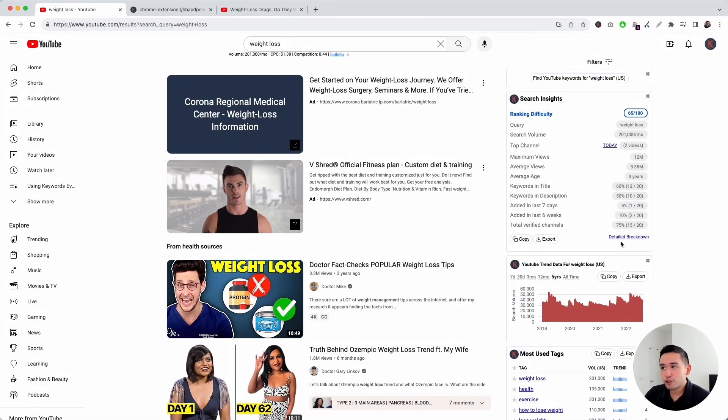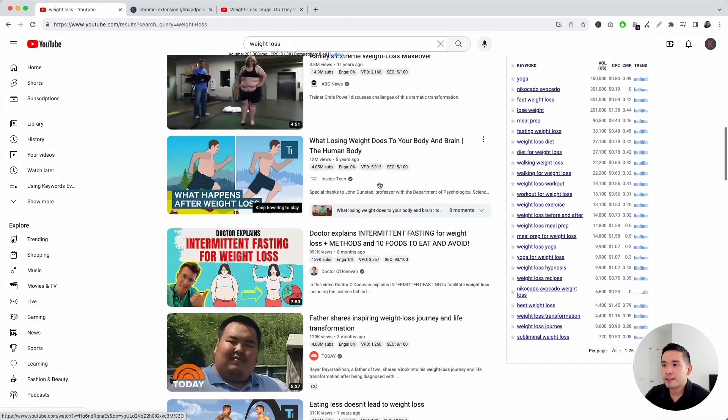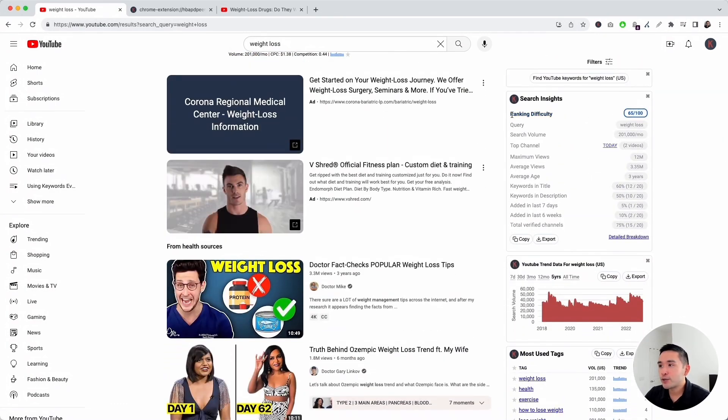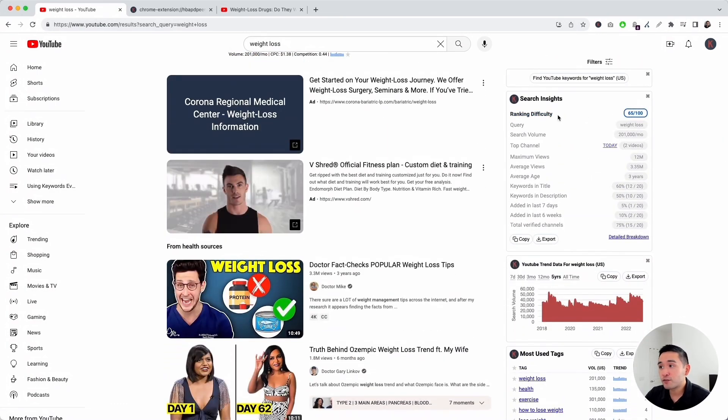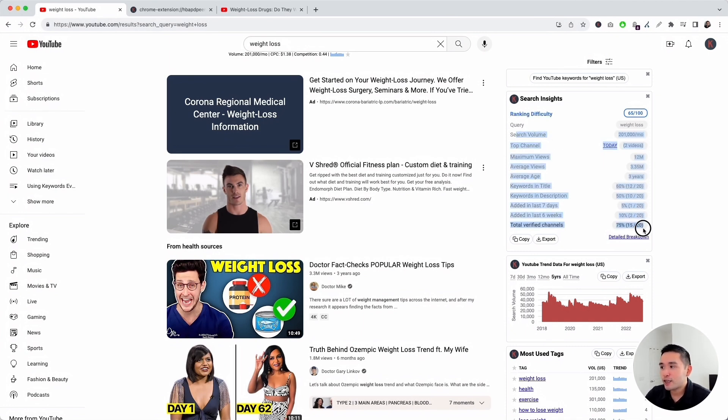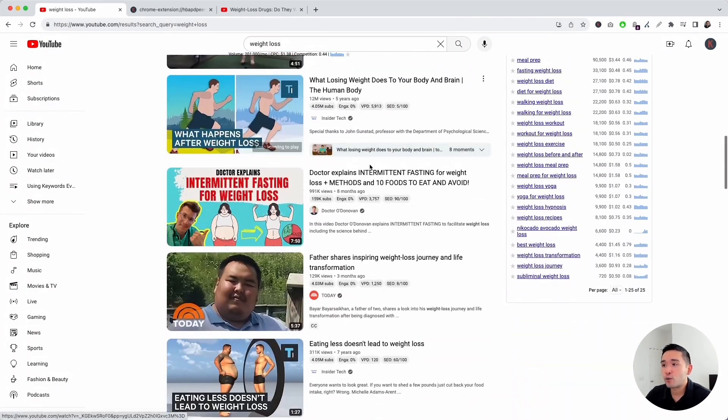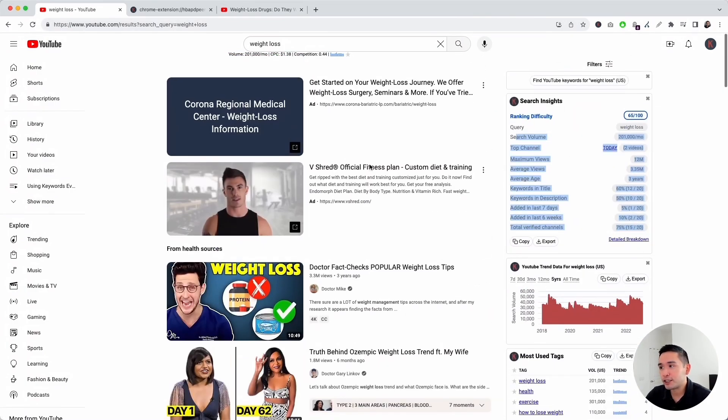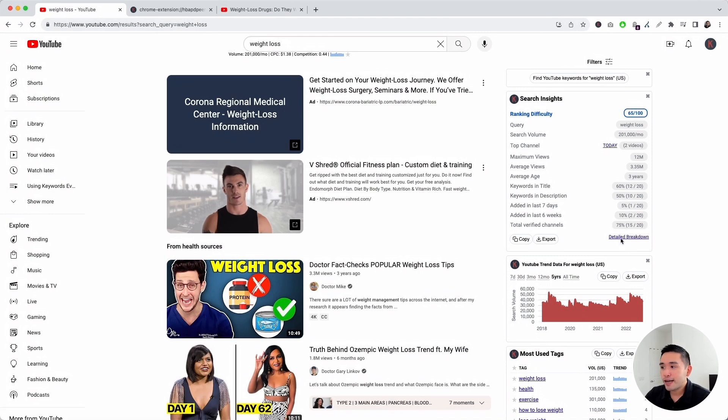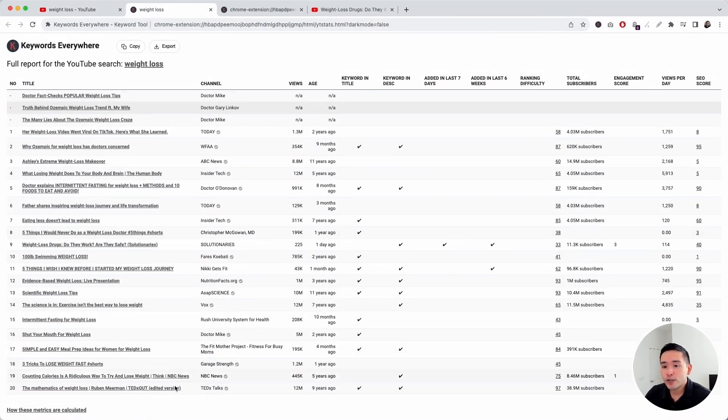Next up is the search insights widget. This widget gives you insights to the search results on this page. You can see the ranking difficulty of your search phrase. It's from 0 to 100, 100 being the most difficult to rank for. You can see additional metrics that Keywords Everywhere has pulled after analyzing the videos that are ranking on this page. You can also click on detailed breakdown to get additional information for the top 20 ranking videos.